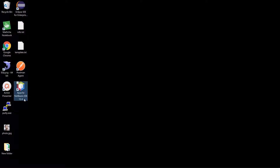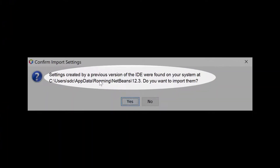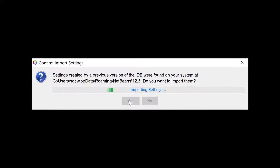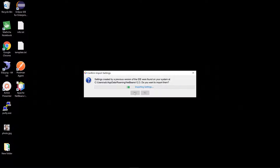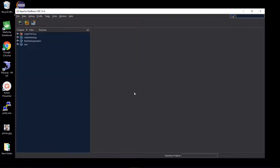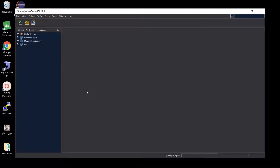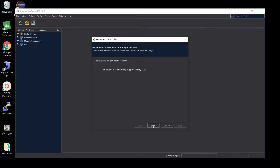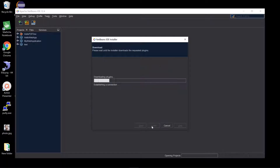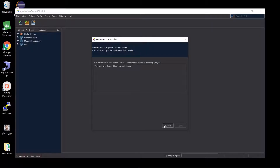Open NetBeans. Settings created by a previous version were found on your system — click Yes to import them. NetBeans Java Compiler API will be installed; click on Next, then click on Finish.